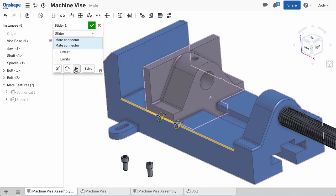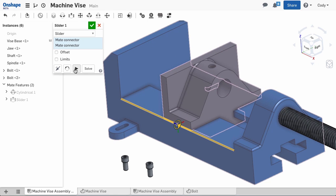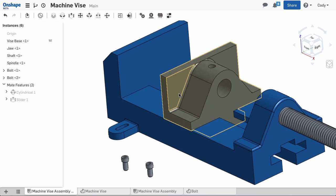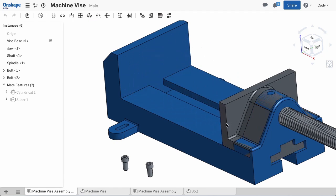And if I hit animate, you'll see that it restricts all movement except one linear degree of freedom, so the jaw can still slide back and forth in the base.